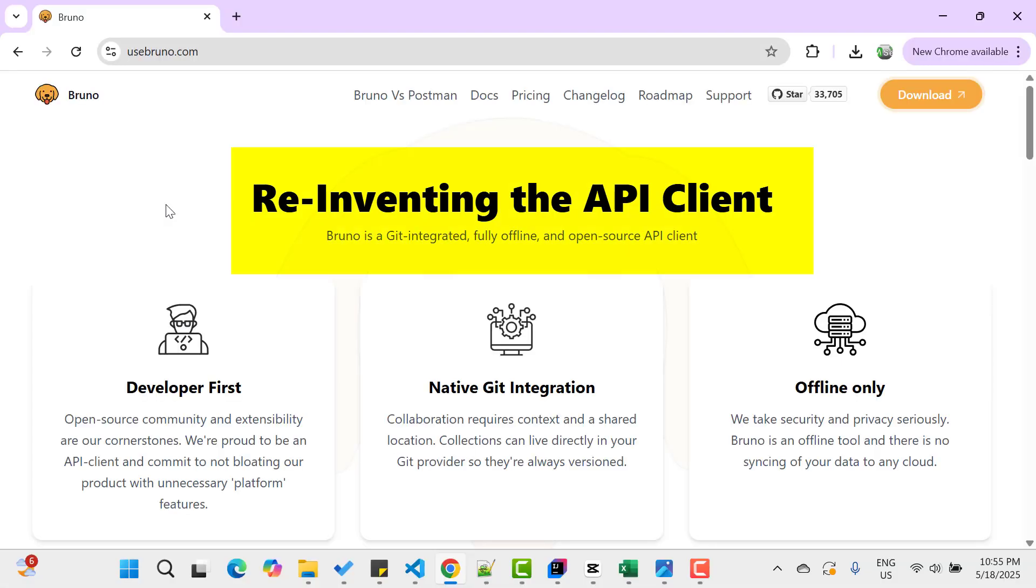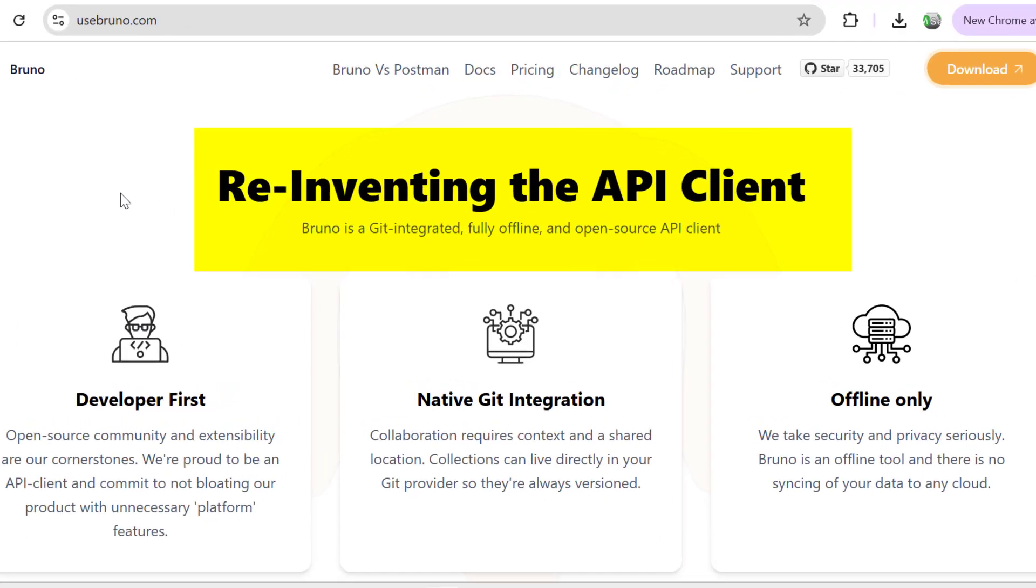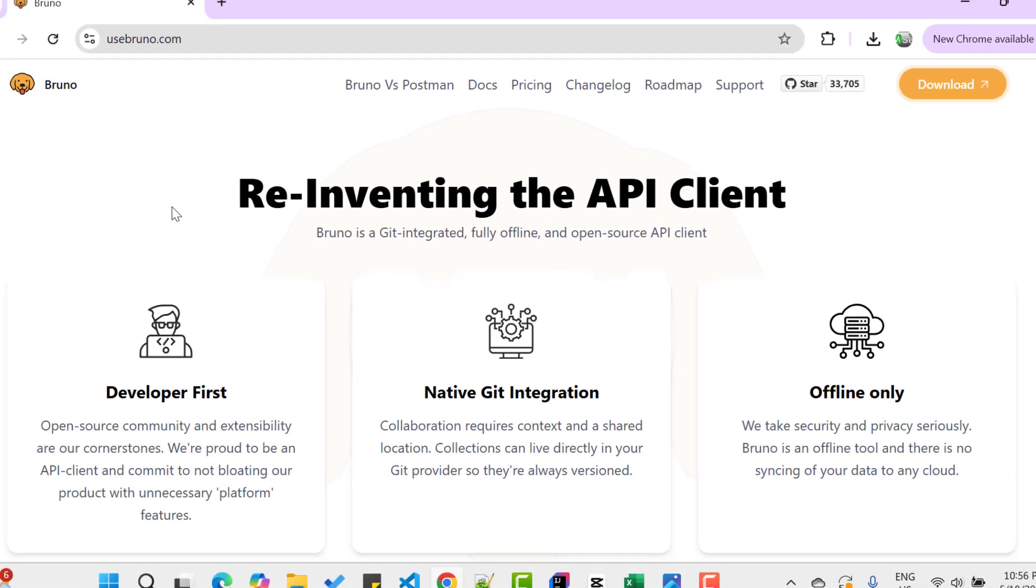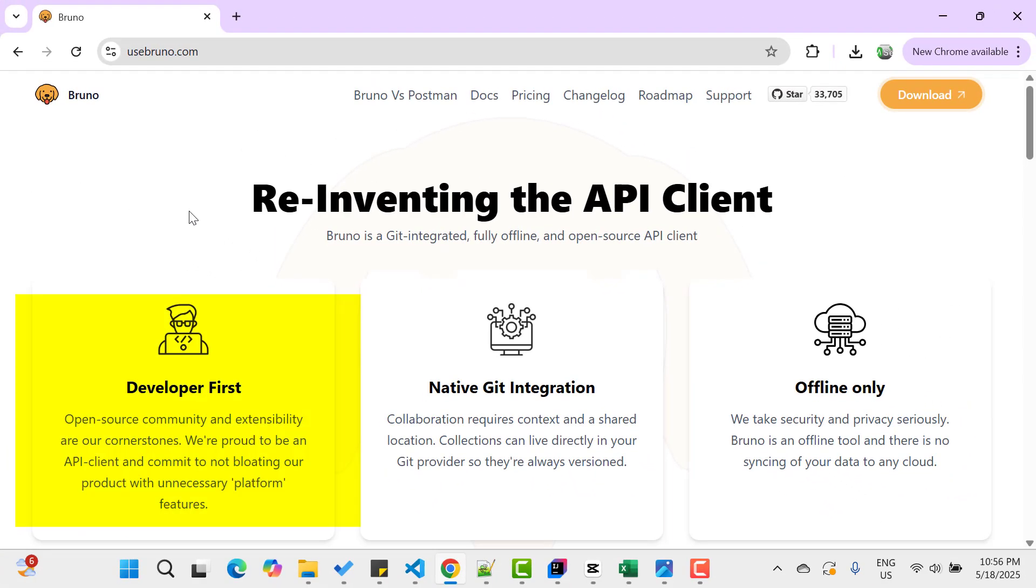Let's understand more about this new API client called Bruno. This is the official website of Bruno and it says reinventing the API client. And I can say they are really doing it. It says Bruno is a Git integrated, fully offline and open source API client. If you have used Postman, then you must be knowing or experienced that all these three points are missing in Postman, at least up to a good extent. Further it says developer first, that means open source community and extensibility are our cornerstones. We are proud to be an API client and commit to not bloating our product with unnecessary platform features. This is a really strong statement.